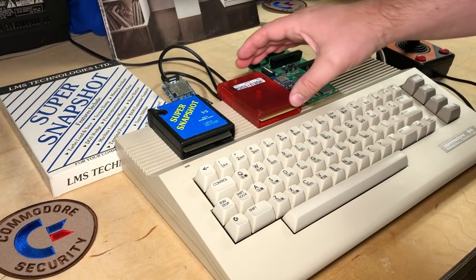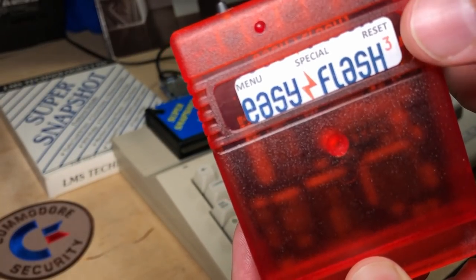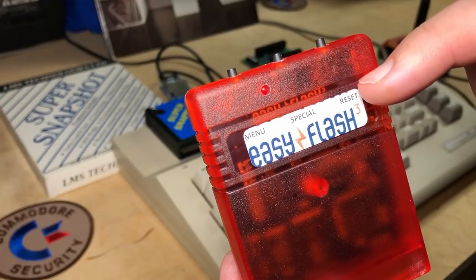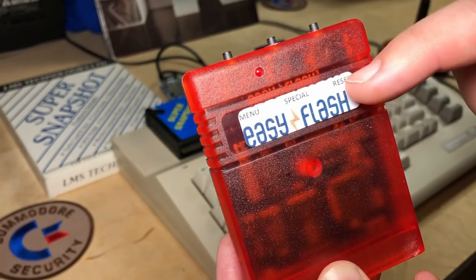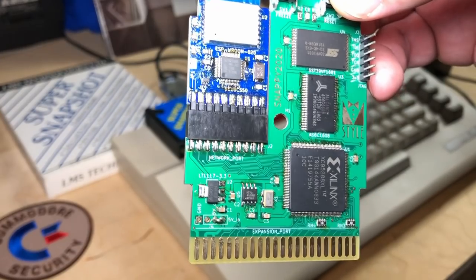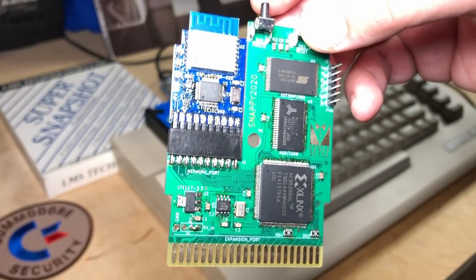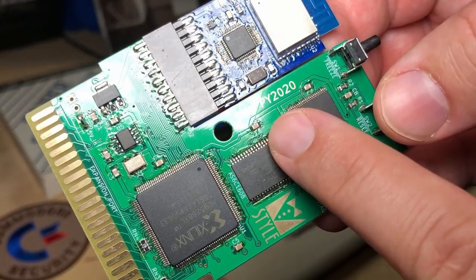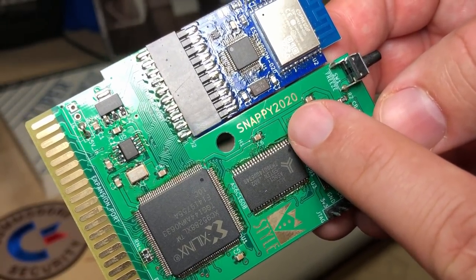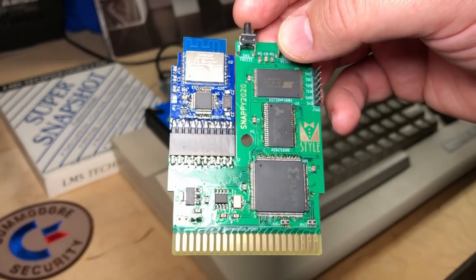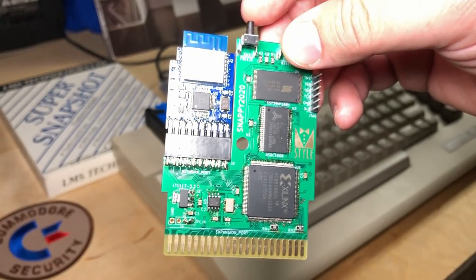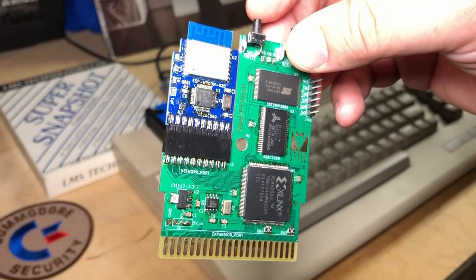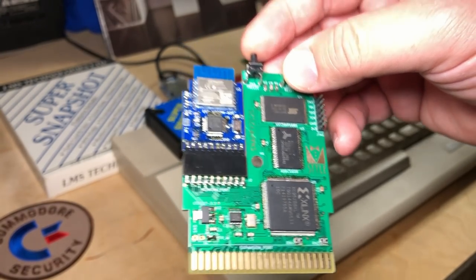One you can buy now. It's called the Easy Flash 3, and this can behave exactly like a Super Snapshot version 5. So I'll show you how that works in a moment. And then afterwards, I'll show you a preview of this prototype currently called Snappy 2020, which is an improved Super Snapshot made by my friend Adrian Gonzalez. This is not available for purchase yet, so we'll just take a quick preview of it, and hopefully he'll finish it up soon.